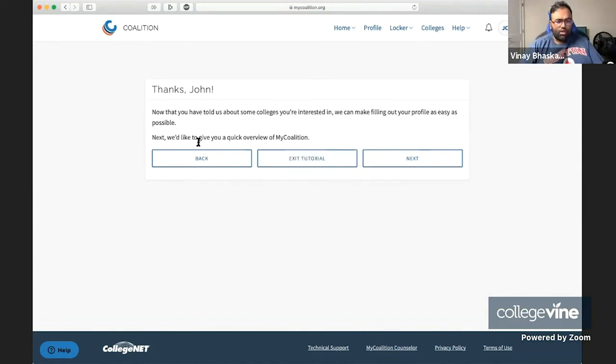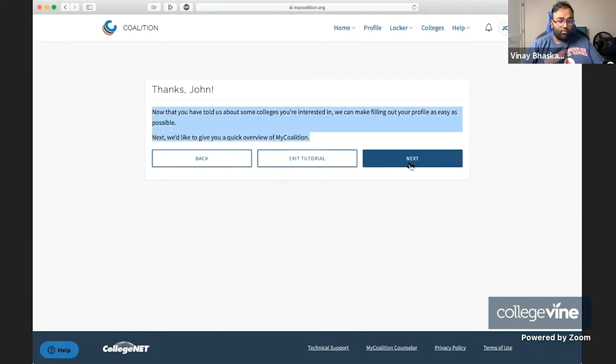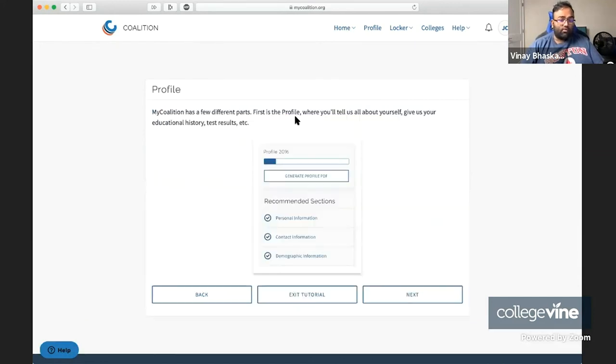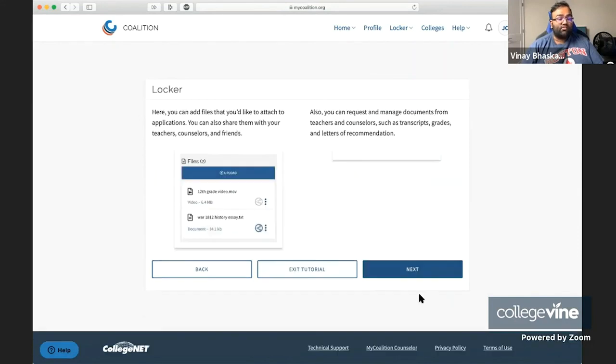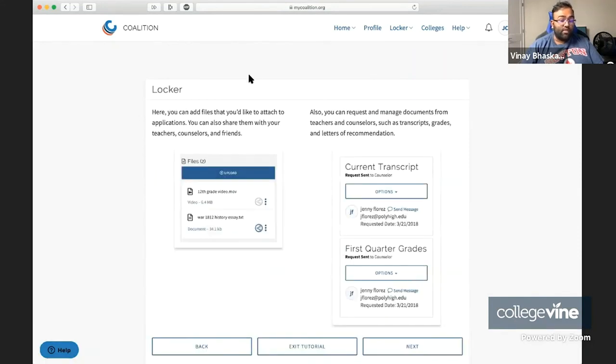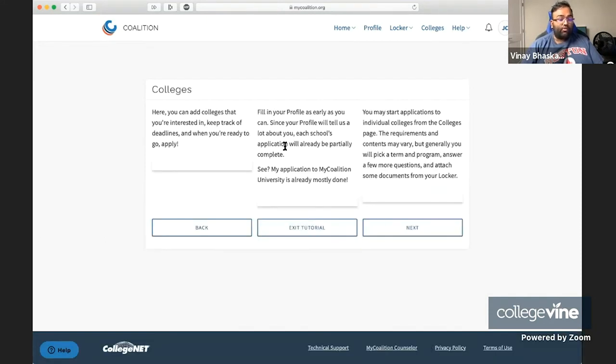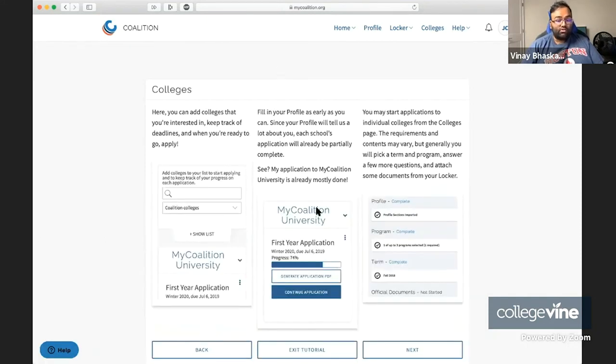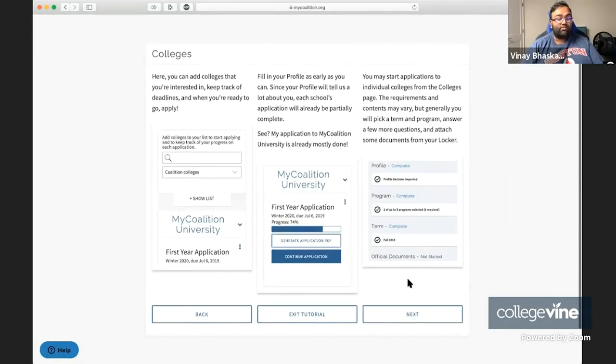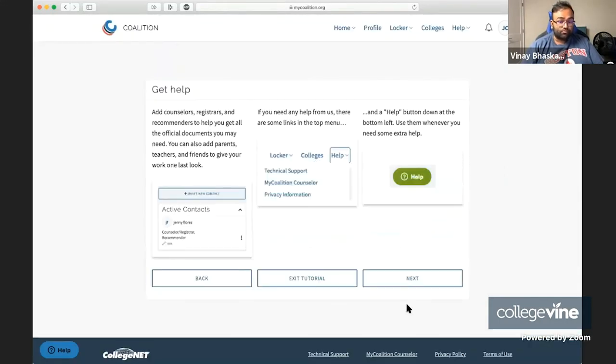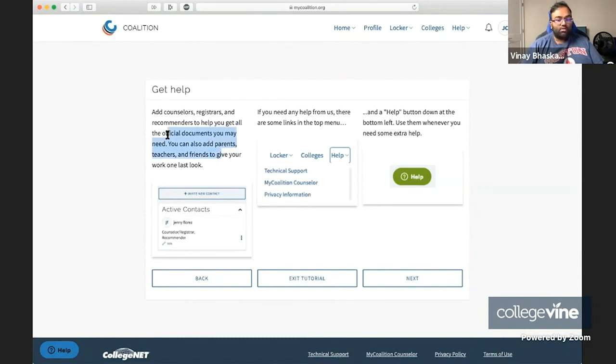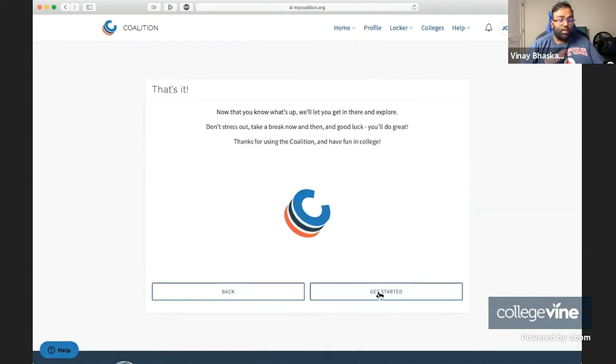We're going to go ahead and follow their tour. First things first, obviously the Coalition app has different sections, such as the profile, the locker, which is where you can add a bunch of information about your application. It also has colleges, which allow you to enter colleges and select schools that you're interested in applying to. And then there's some stuff that allows you to get help depending on what you're looking for. And that's basically it.